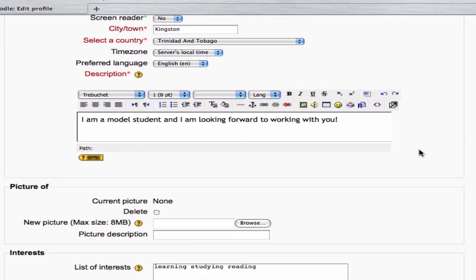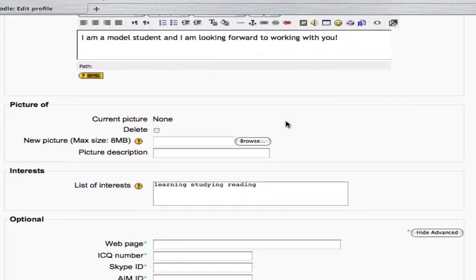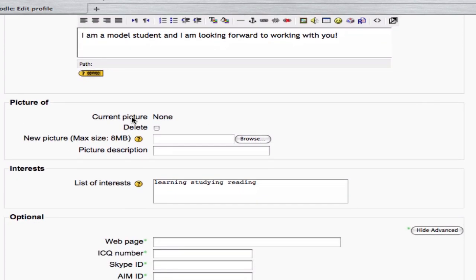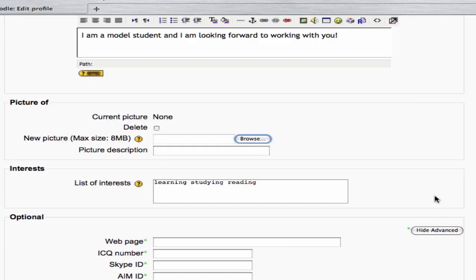Now, below that I can add some public information about myself. Here it says I'm a model student and I'm looking forward to working with you. I'll leave that as is. And here, under Picture Of, I could upload a picture or another visual to illustrate myself to act as an avatar. By clicking on Browse and selecting a file from my system and uploading it, that would be done.